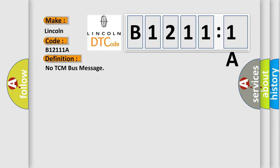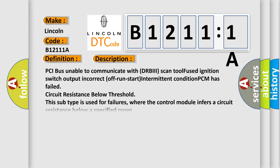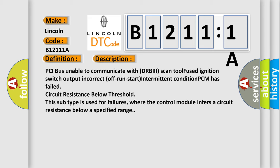And now this is a short description of this DTC code. PCI bus unable to communicate with DRBII scan tool. Fused ignition switch output incorrect off-run-start intermittent condition.